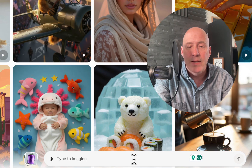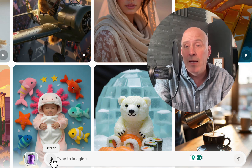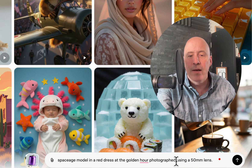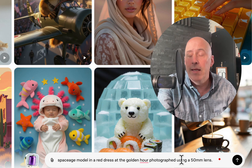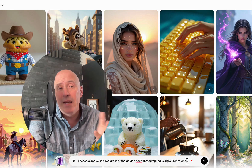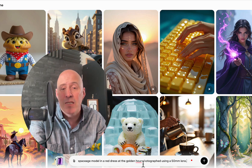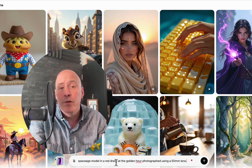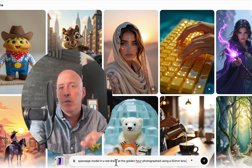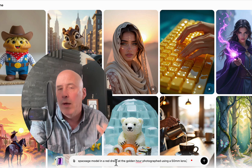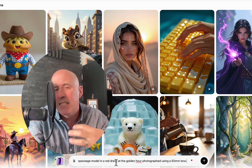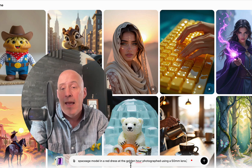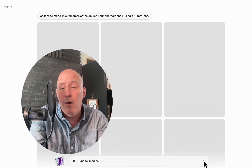We start right here in the prompt box. You can upload an image and actually turn it into a video if you wish, but we'll start off by creating our own image. A space age model in a red dress at the golden hour, photographed using a 50 millimeter lens. When you create images, it's helpful to give as much detail as possible. Start off with a simple prompt — not more than a sentence — but give it some details as it relates to how you want that image to look. Then in Grok's case, click the up arrow and off we go.